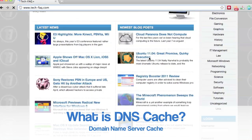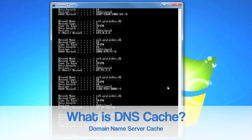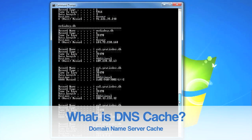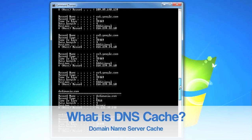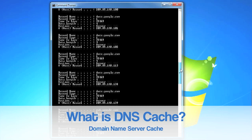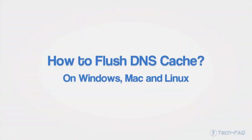To solve this, you can flush your DNS cache, forcing your system to fetch the latest DNS information when you try to visit a site. Here is how to do this on Windows, Mac, and Linux.